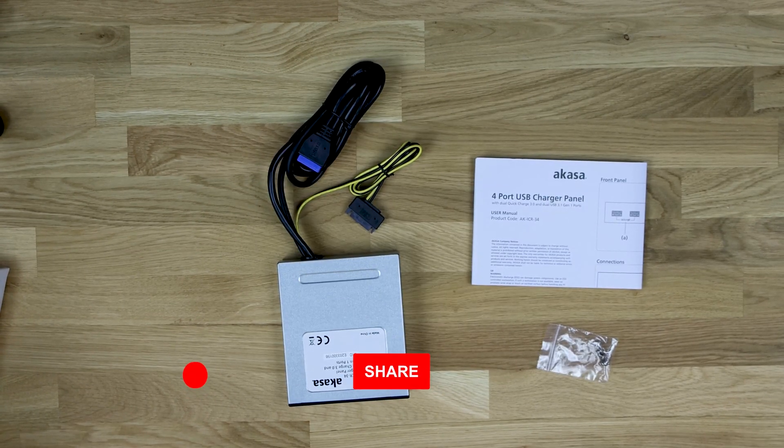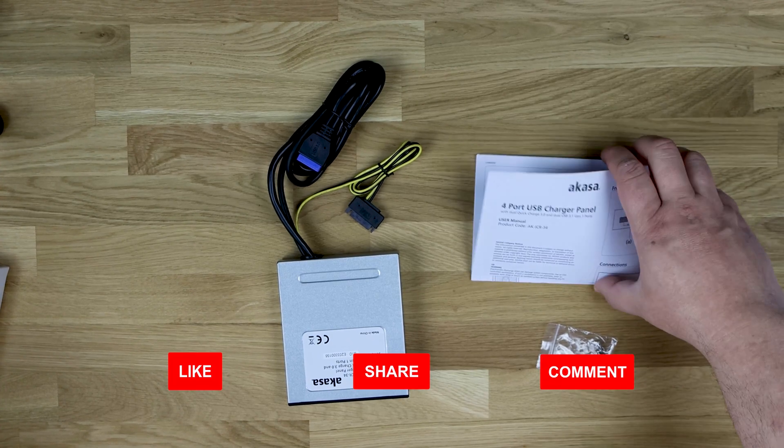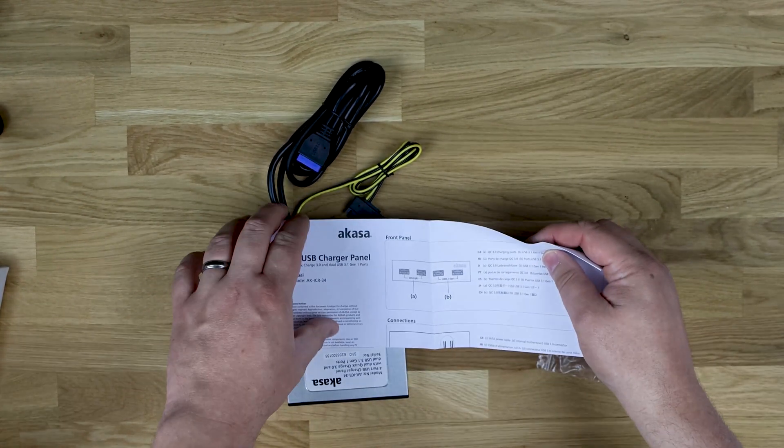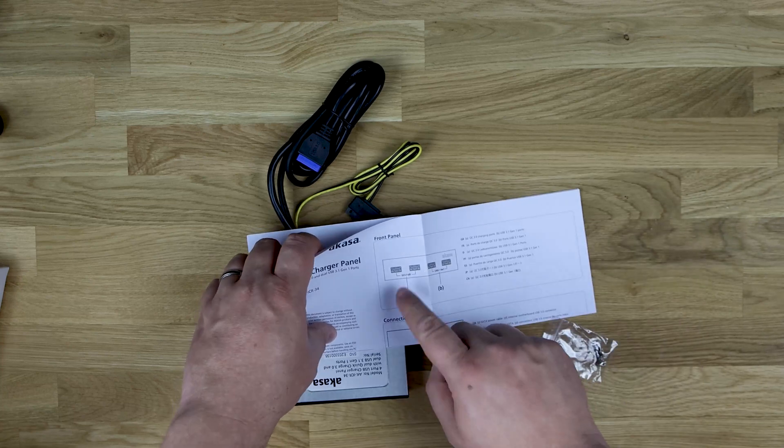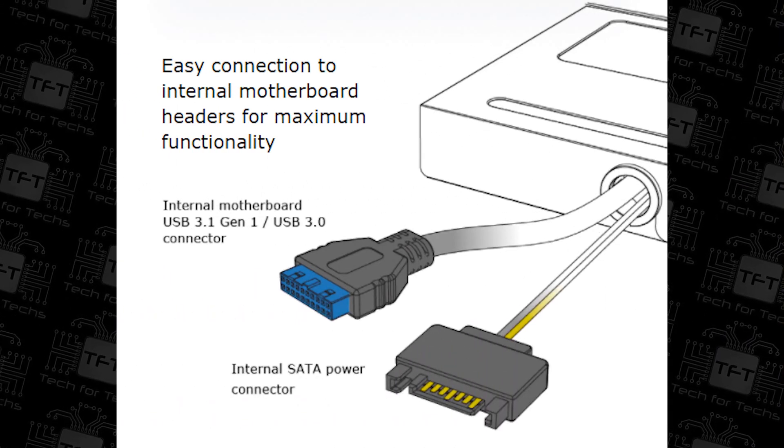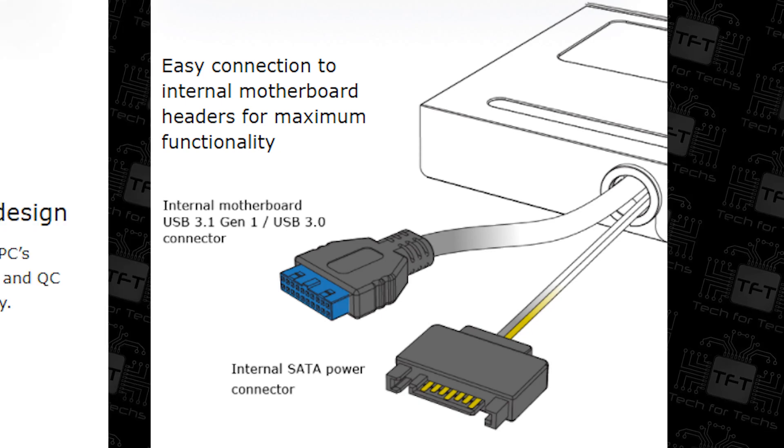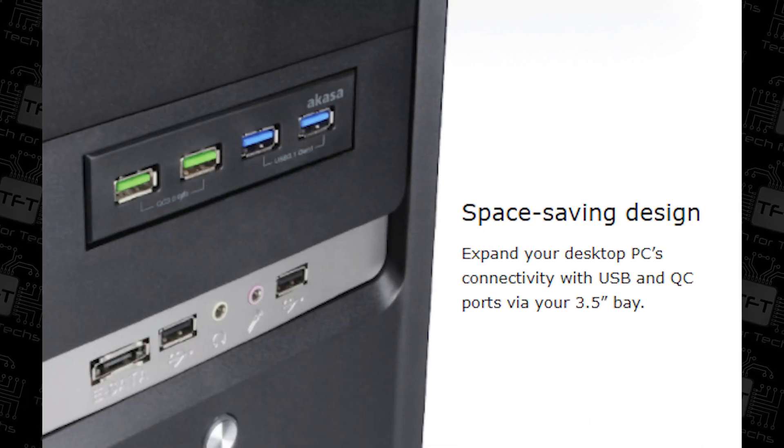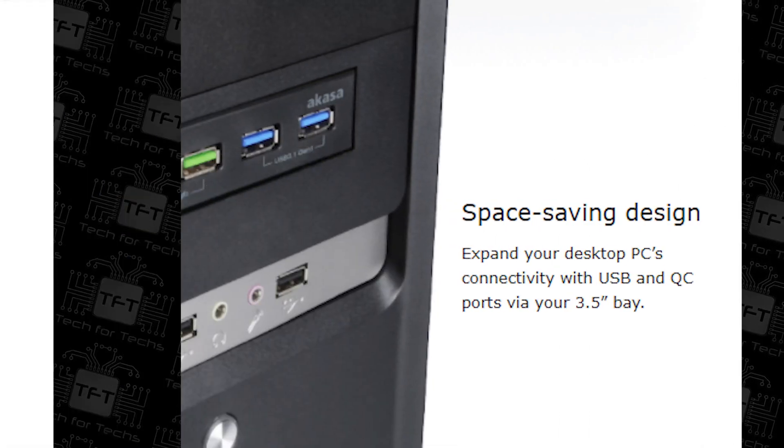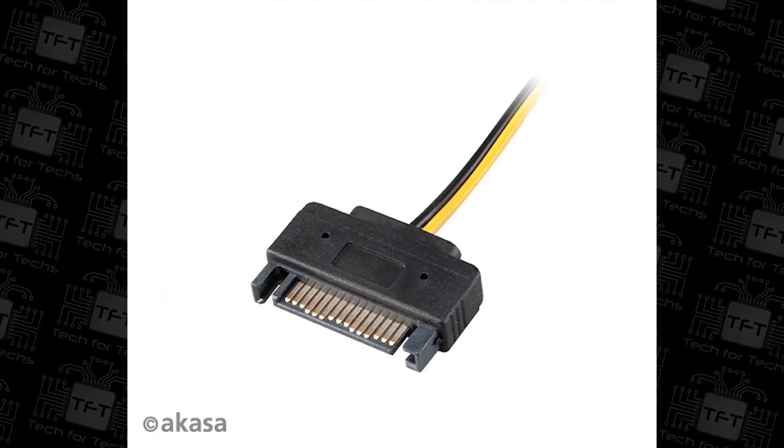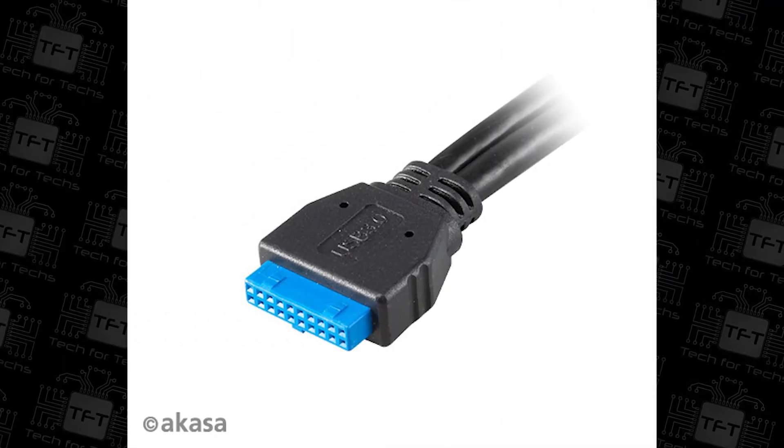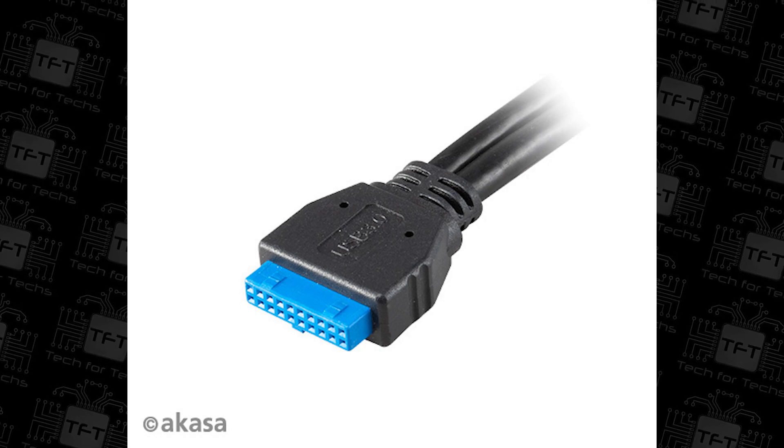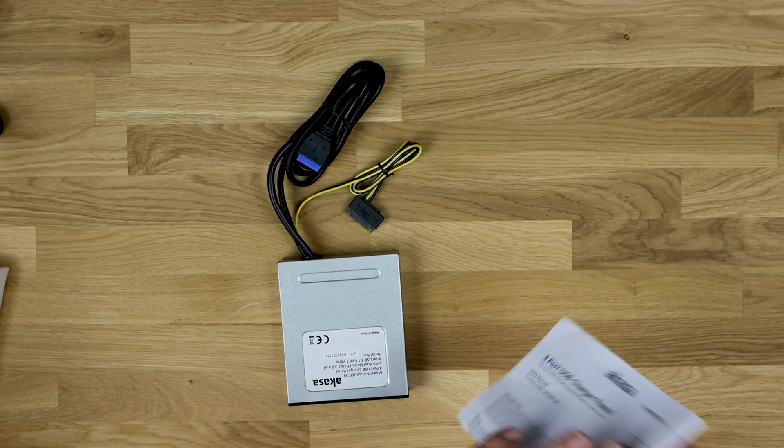So this is what you've got in your box. First of all, let's start with the manual. It's four port USB charge panel. As you can see, tells you about the different ports, the different connectors we've already mentioned, and how it fits in the front of the machine and where they connect up to. For example, the SATA connection plugs into the power supply and the USB 3 goes in, believe it or not, the USB 3 header on the motherboard. So pretty simple.